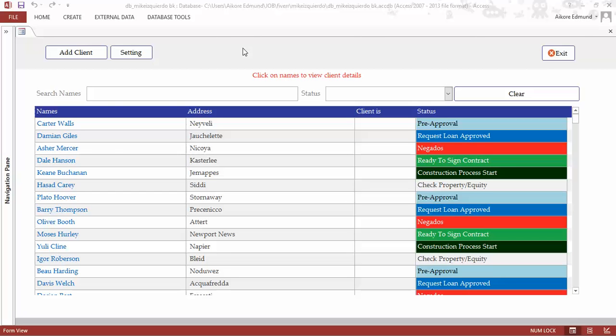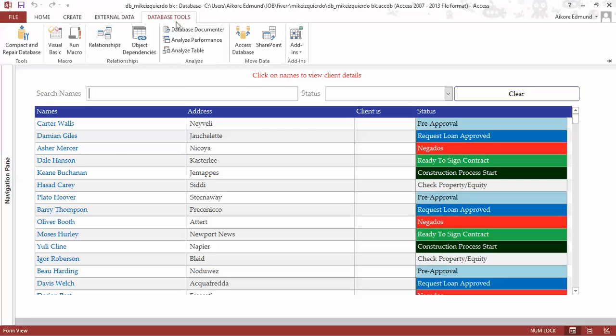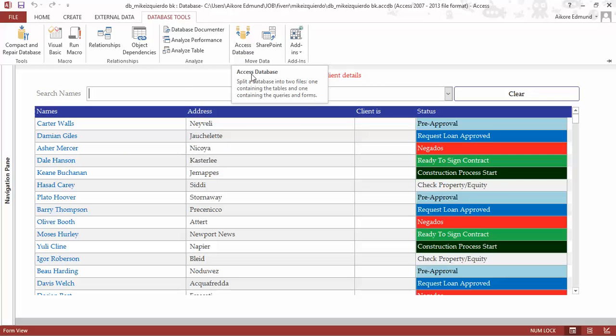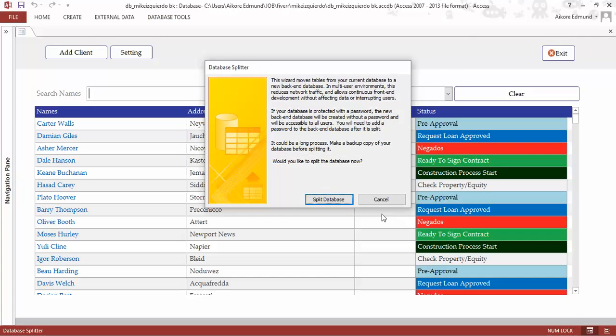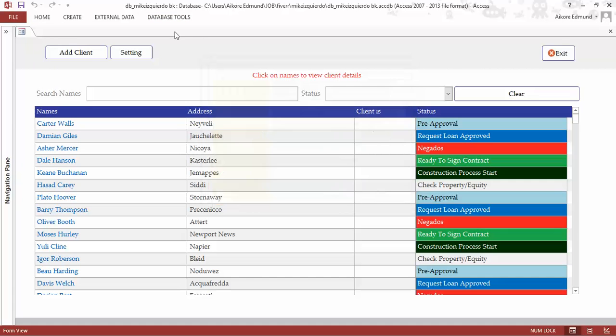I want to show you how to get this done. The final product is going to look like this. Now I'm going to split the database, so this is how we split it.